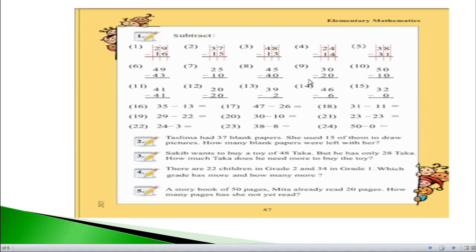If we see question number 9, on the right hand side we have 0 minus 0, which equals 0. On the left hand side, 3 minus 2 equals 1. So the answer of question number 9 will be 10.